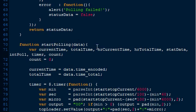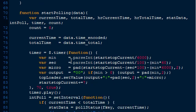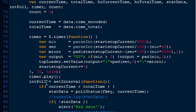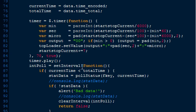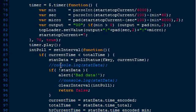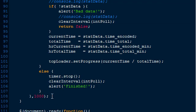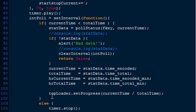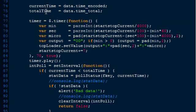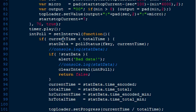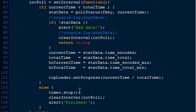The next part is startPolling. It's got a bunch of different variables that we're using, and basically it starts the timer and then sets the interval. Every one second it's going to poll and call the pollStatus function.